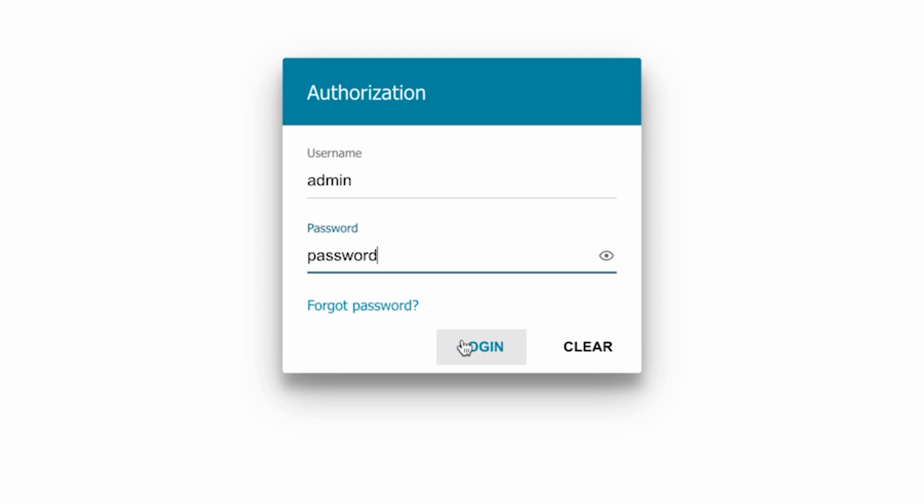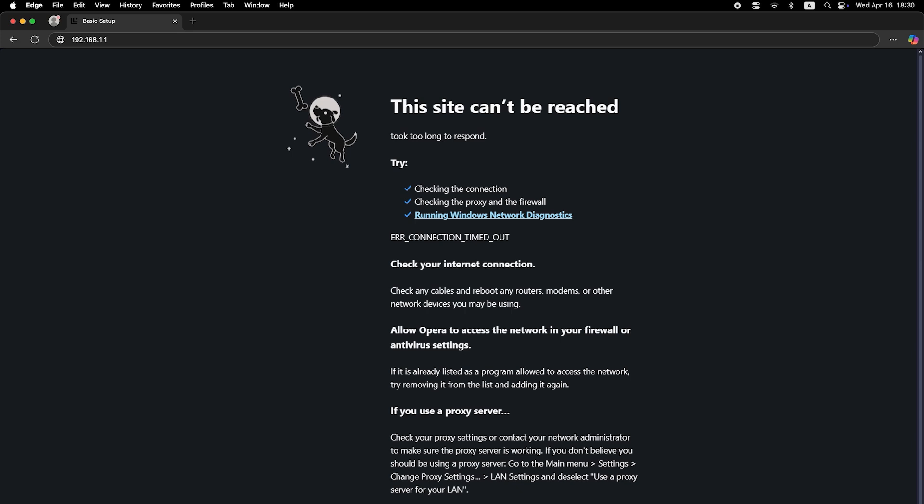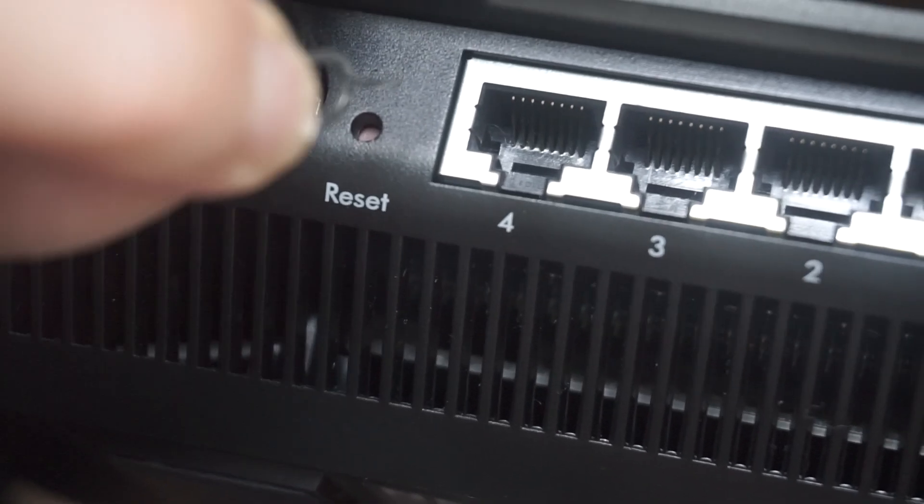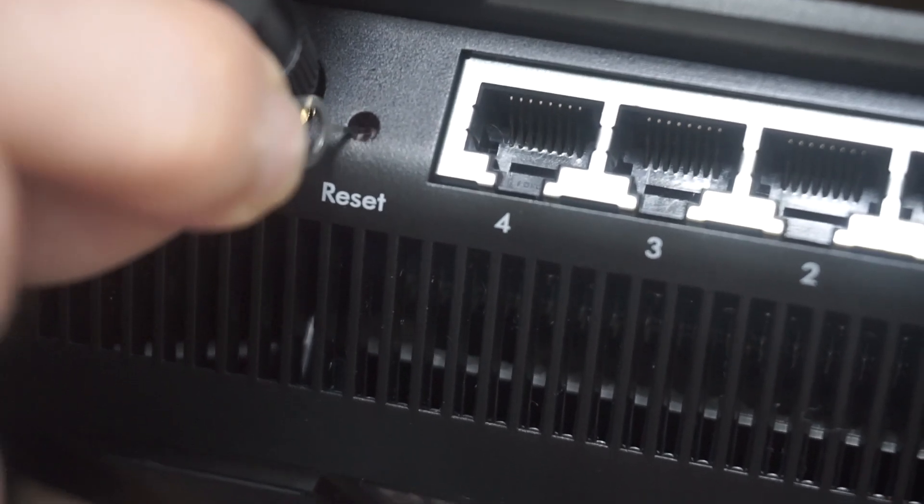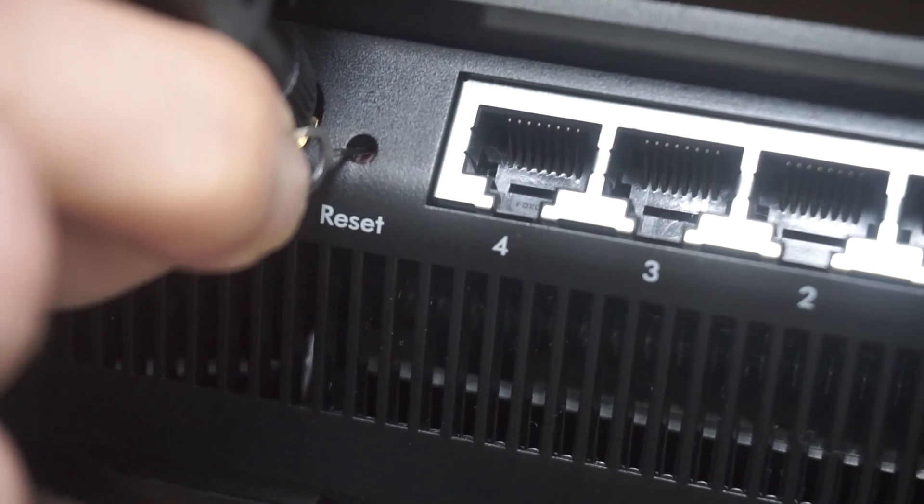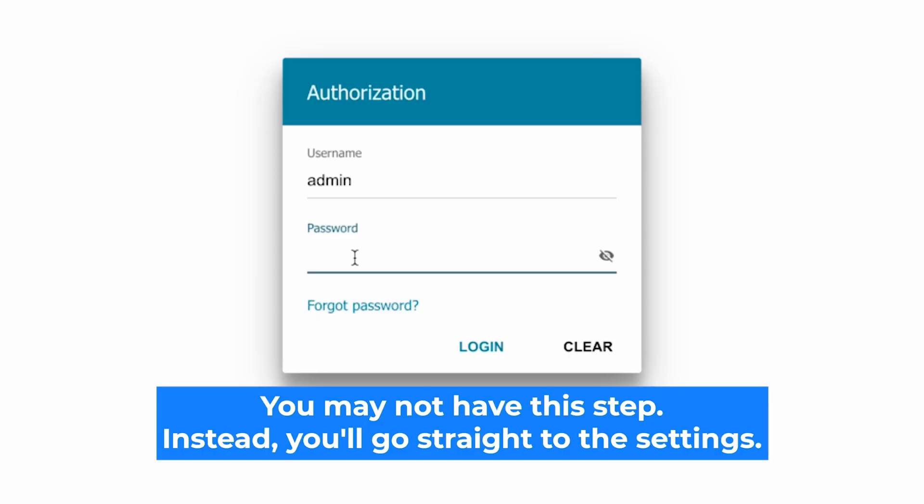If none of this works, it means that your router has already been configured and someone has changed the login and password. If you can't find out the login credentials, just reset the router to factory settings and then log into the router's personal cabinet using the standard credentials.